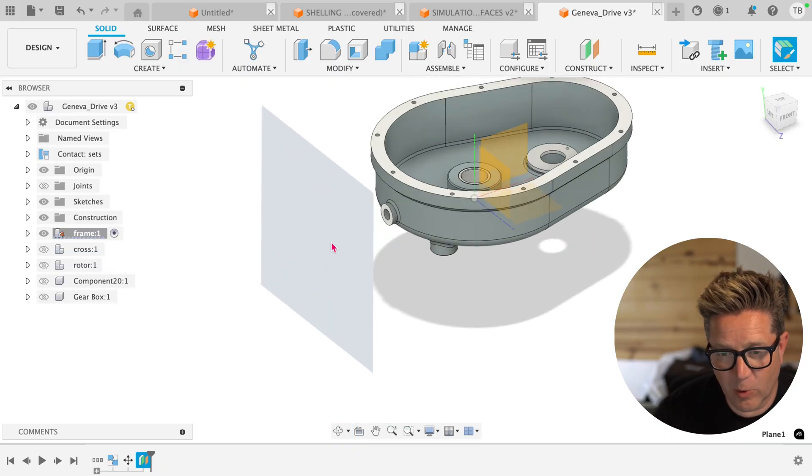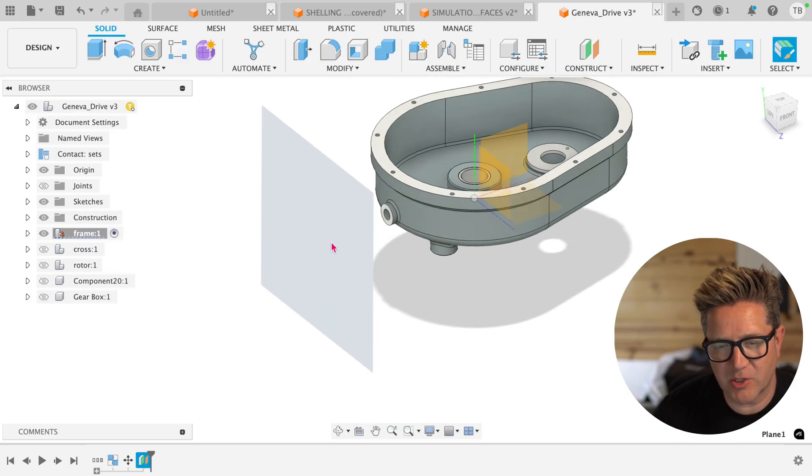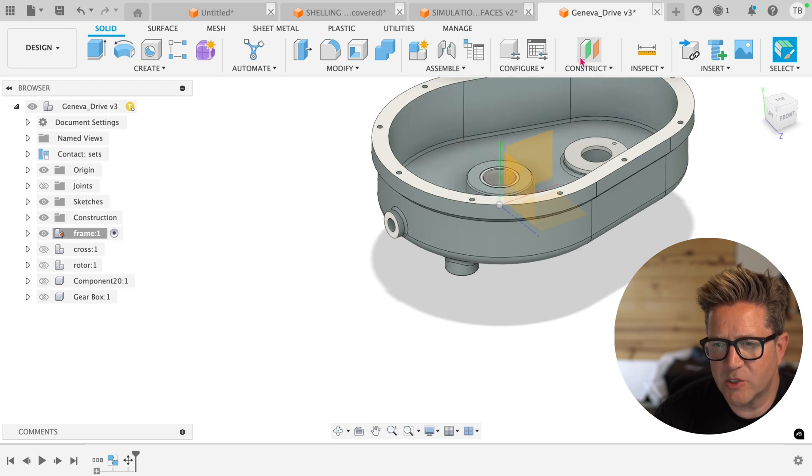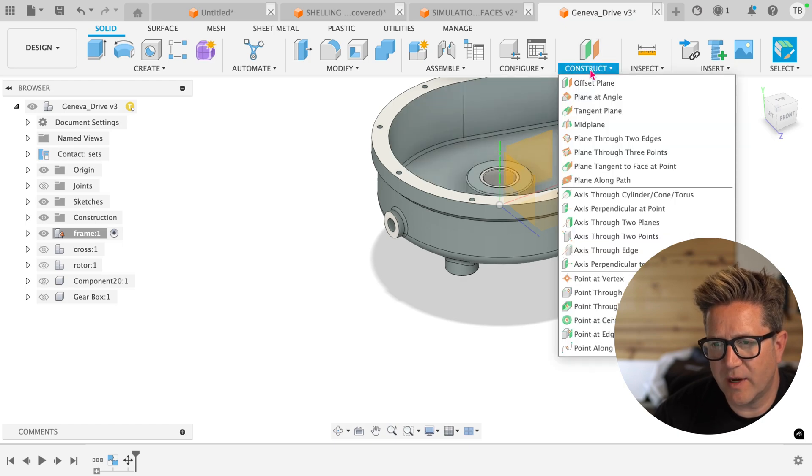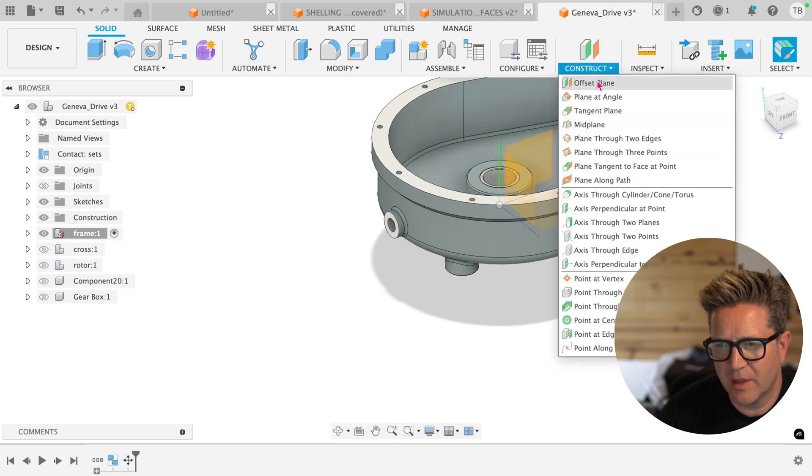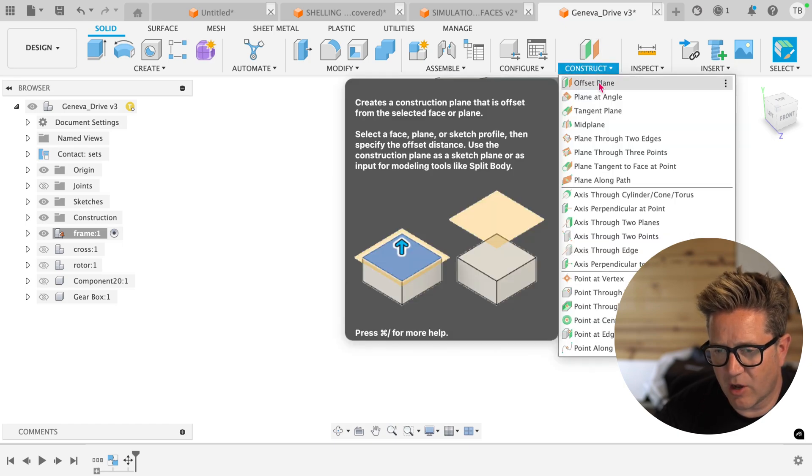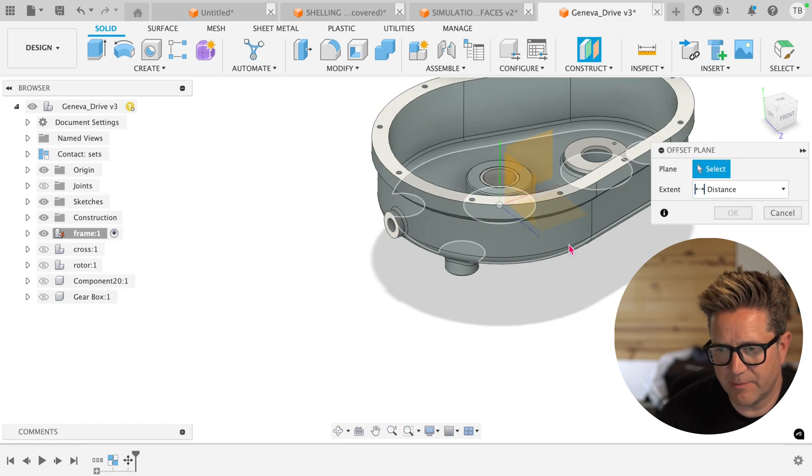This is very cool. But let's talk about some of the options that matter. When you go up to construct, you can find a series of different planes that you can create. I'm going to use offset plane.